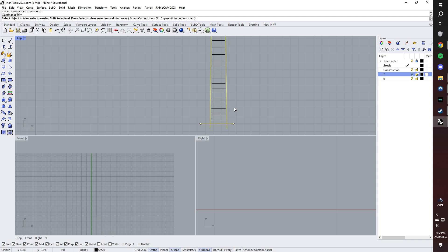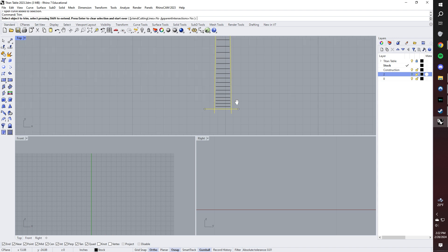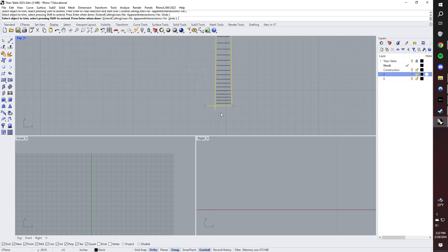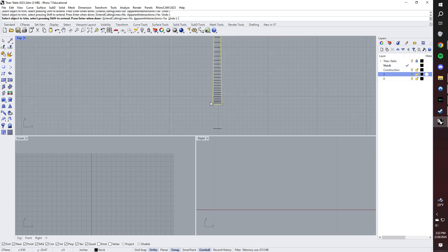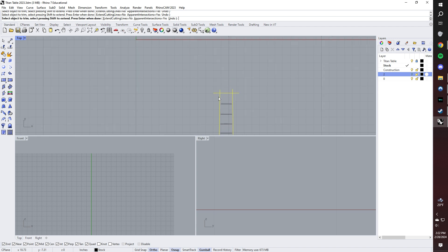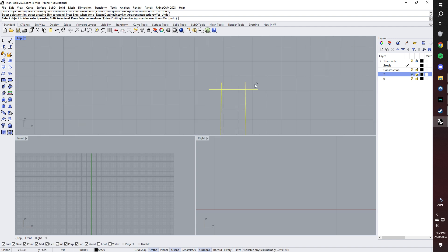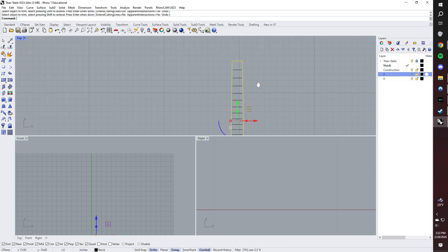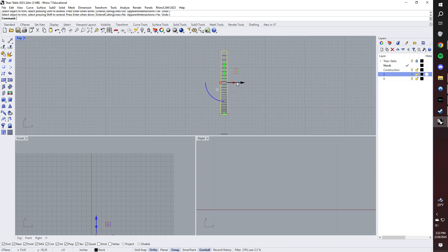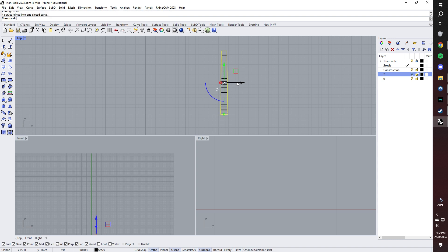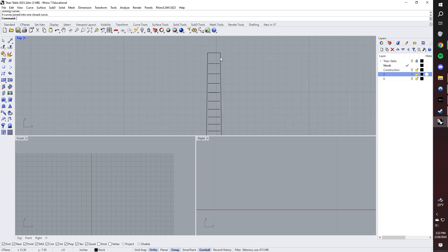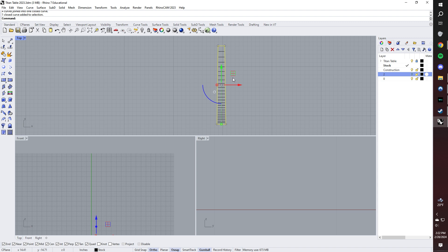Now I'll cue the trim command to trim these intersecting lines. And with it still selected, I will enter the join command. That makes this profile a single closed curve, which is going to be very handy later.